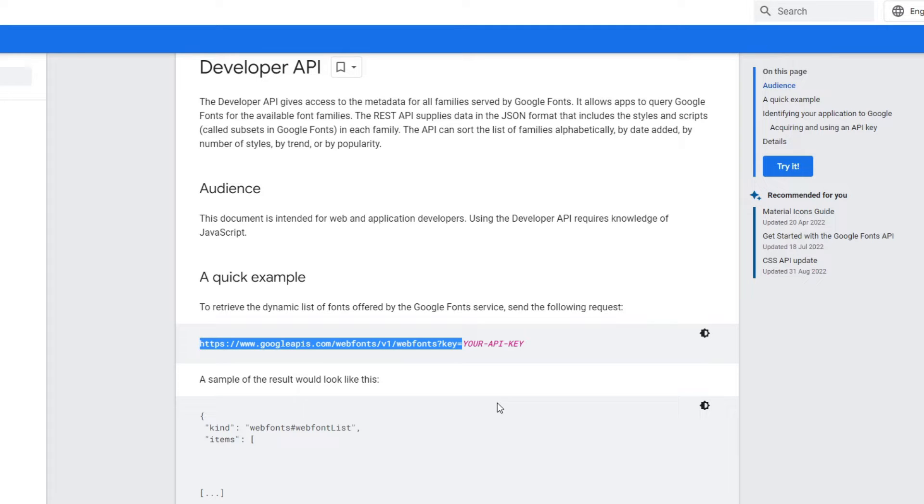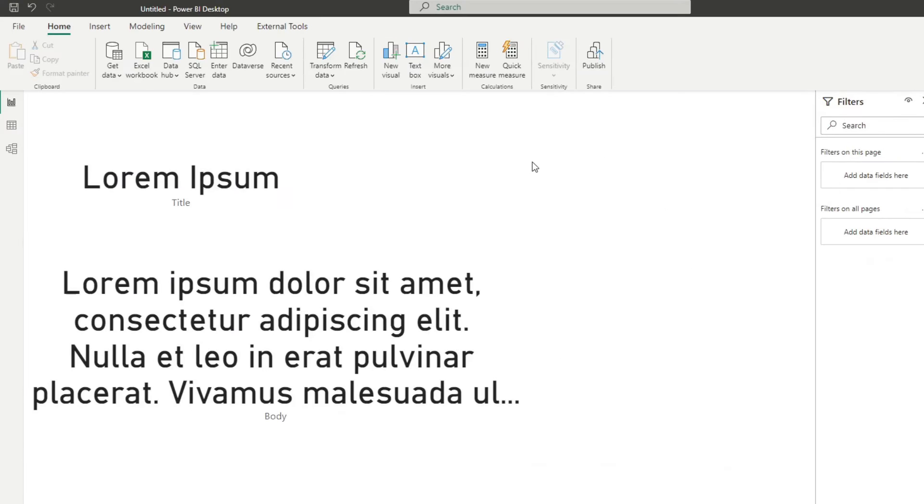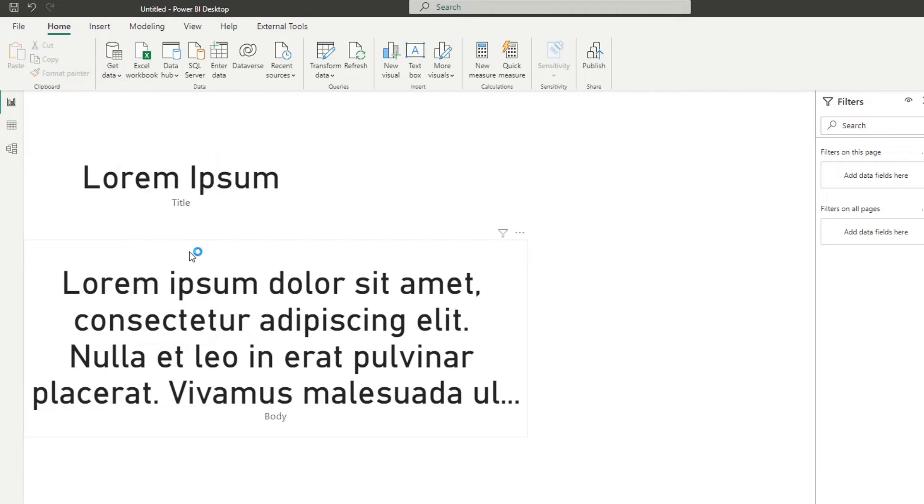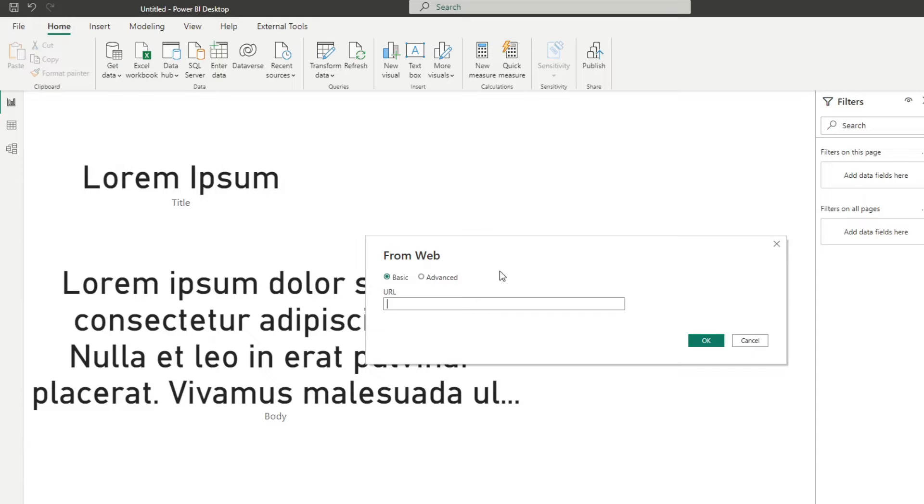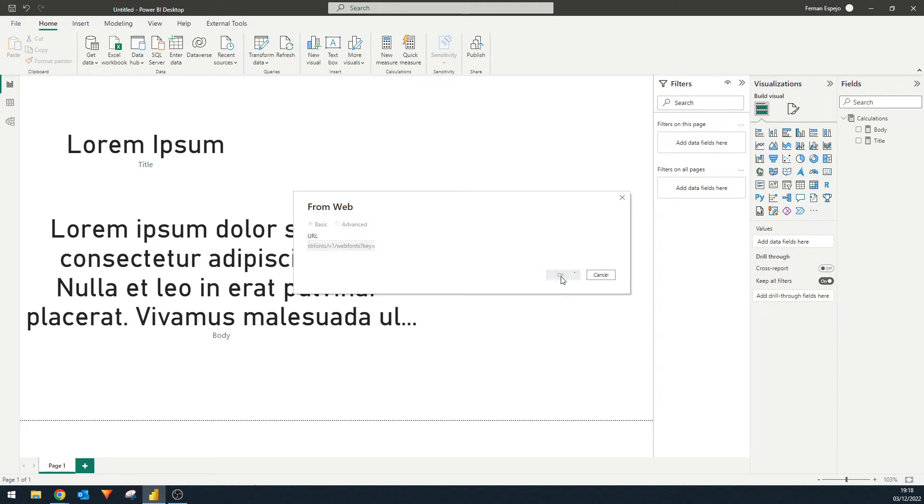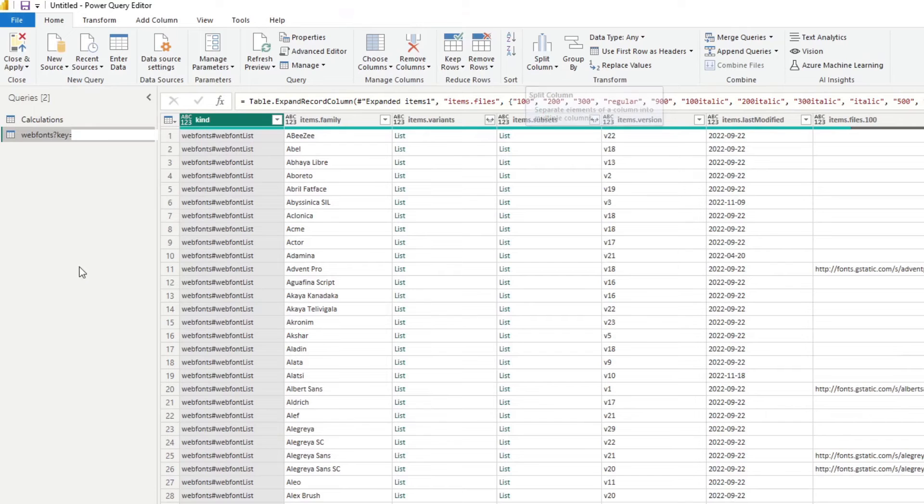I've already got my API key, and I'm not going to show it to you. But essentially, once you have that, you simply go to your Power BI report, we go to get data, hit web, and then from the URL, we'll simply paste the Google API URL along with the API key that you have just copied.